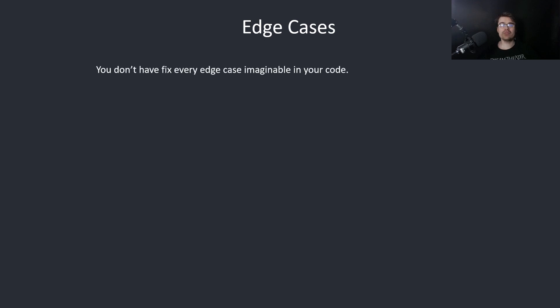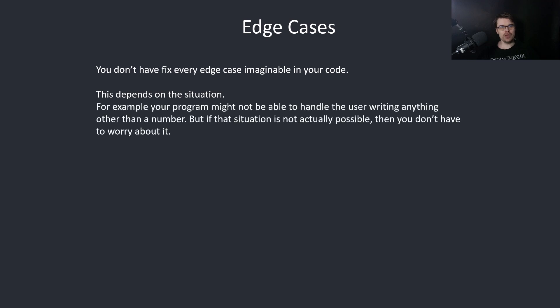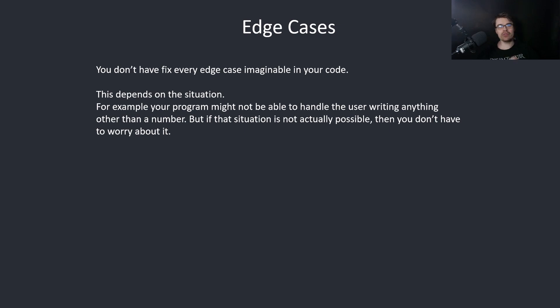You don't have to fix every edge case imaginable in your code. This depends on the situation. For example, your program might not be able to handle the error of the user writing anything other than a number. But if that situation is not actually possible, then you don't have to worry about it.